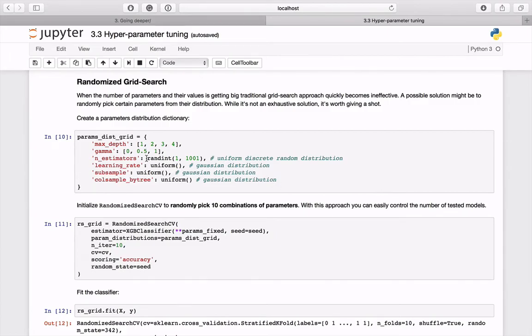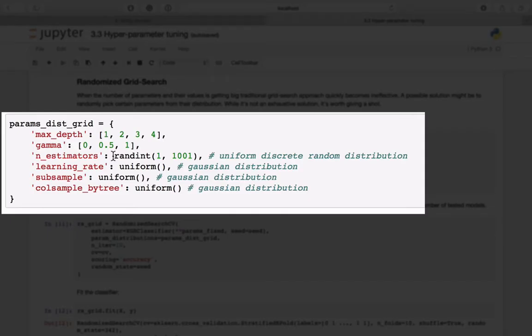To begin, create a dictionary holding possible values for tested parameters. In this example, values for max_depth and gamma will be chosen from provided arrays, and for the last four parameters we will specify statistical distributions: uniform or Gaussian.